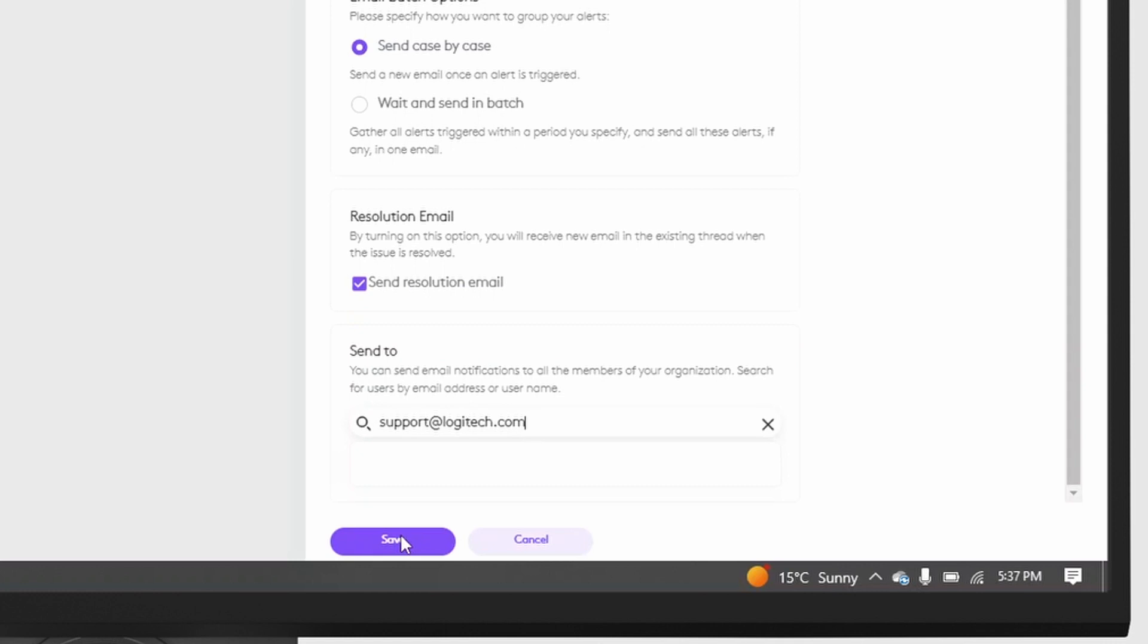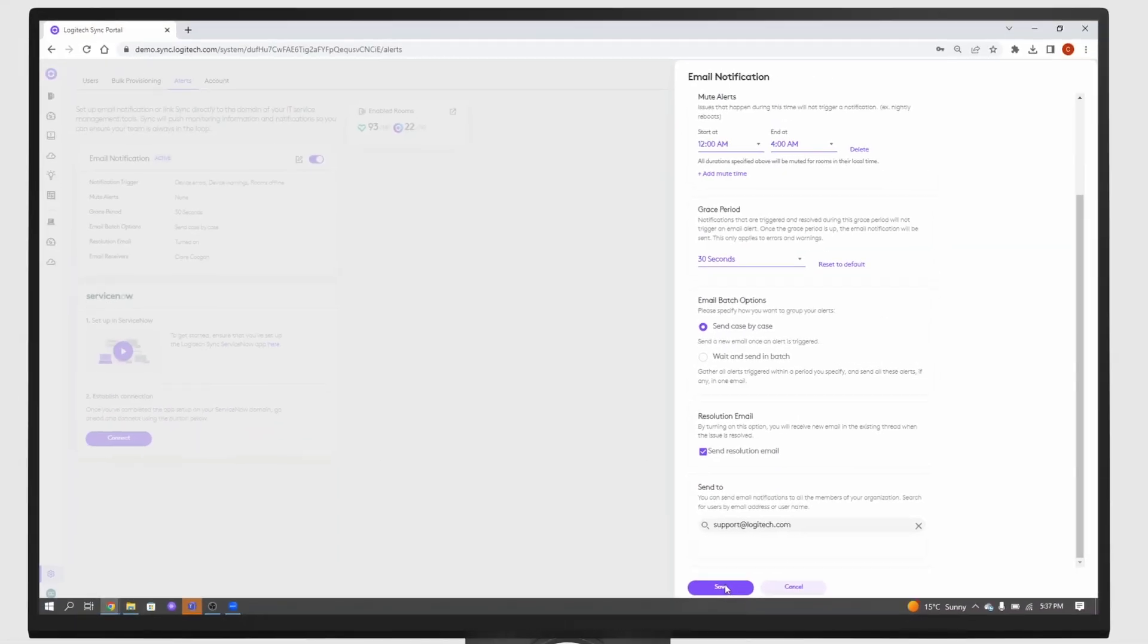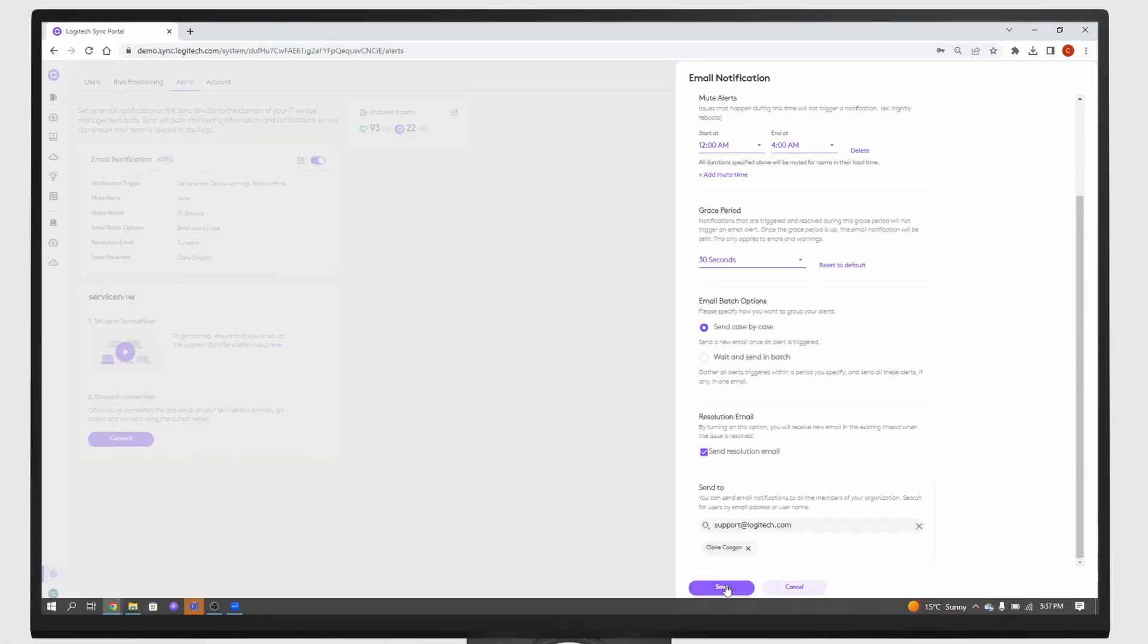Then select save and you're ready to go. Setting up email alerts in Sync is easy and straightforward. By taking advantage of this feature, you can be proactive when incidents occur and ensure that your meeting rooms run smoothly.